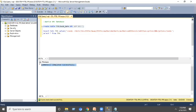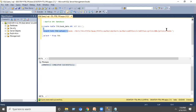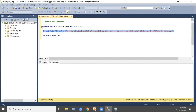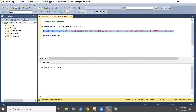Now we need to insert the data into the table. So instead of inserting a value here, I am inserting an XML file. It should be in single quotes. Execute — one row is inserted.